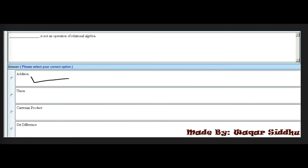Next MCQ: Dash is not an operation of relational algebra. First option is addition, second is union, third is Cartesian product, and fourth is set difference. The right answer is addition — first option. Addition is not an operation of relational algebra. Some students have reported seeing this MCQ in their paper.